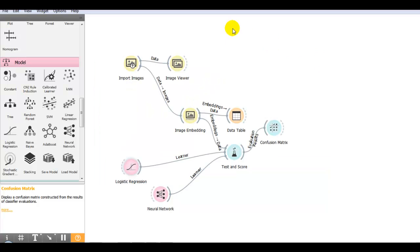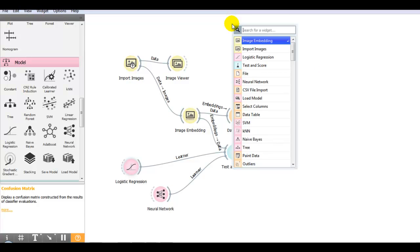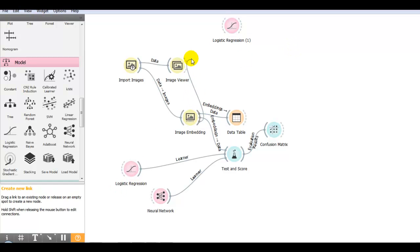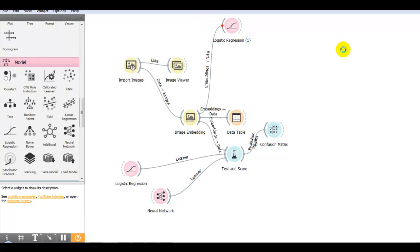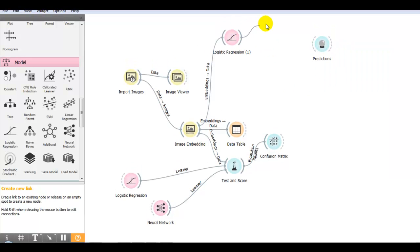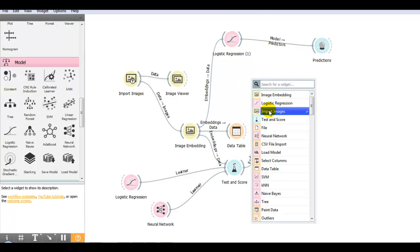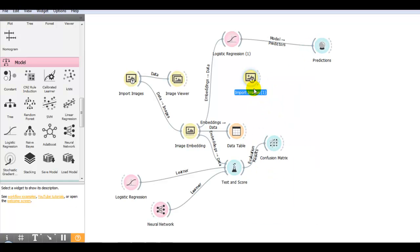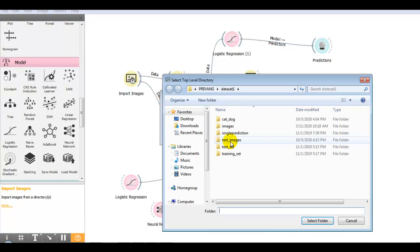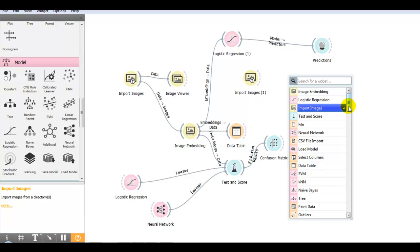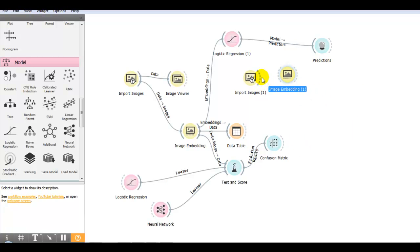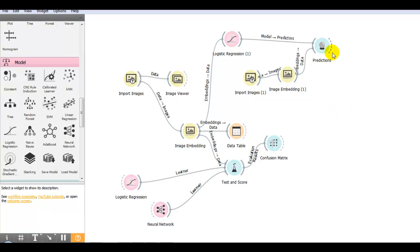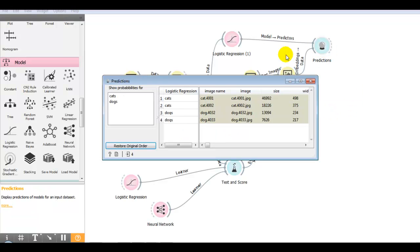Now let me predict our test images. Again I'm taking logistic regression, a second instance. We require first input from image embedding. Then I take prediction widget which will take the input from logistic regression. Now let's import our images from the test folder, test_images. The next step is image embedding to convert it into vectors of numbers. Then we perform the predictions. You can see it correctly predicted our categories of cats and dogs.